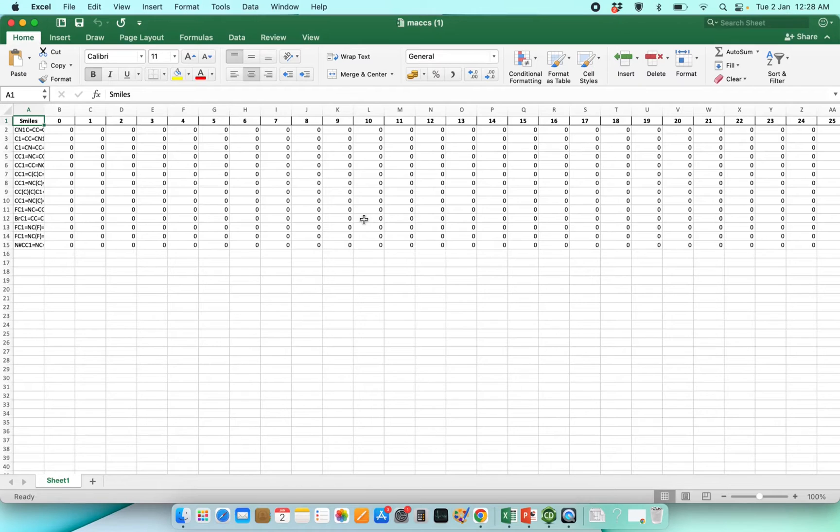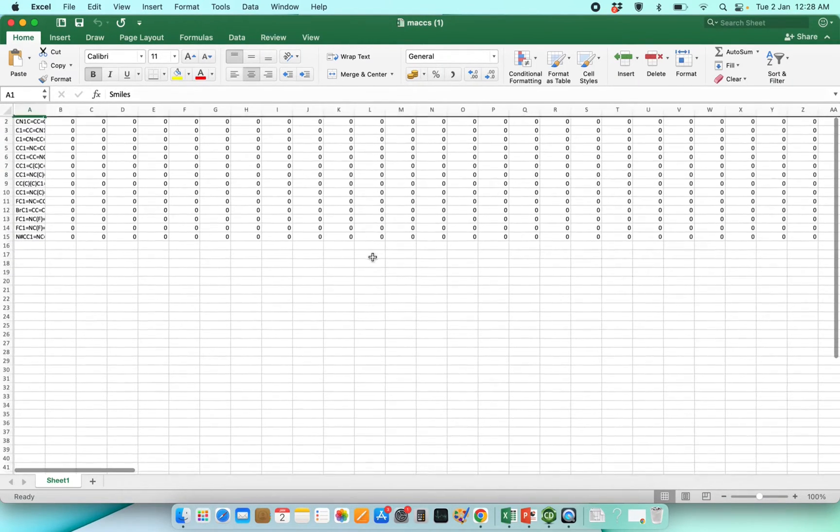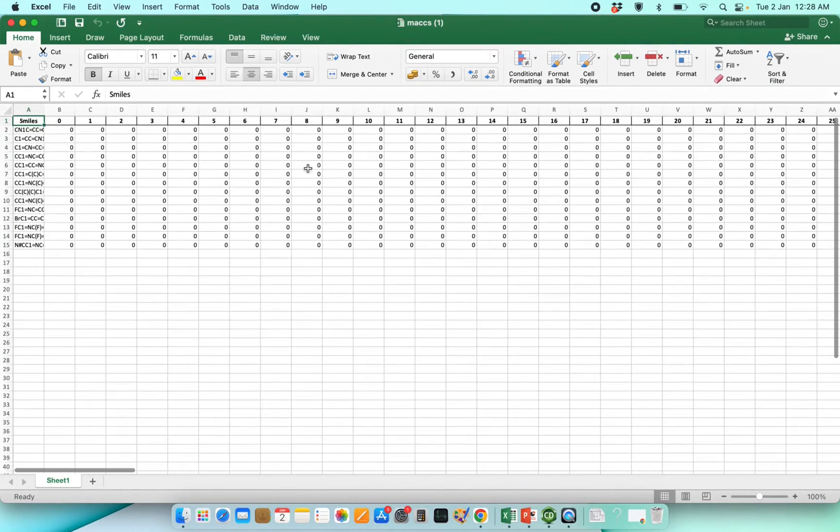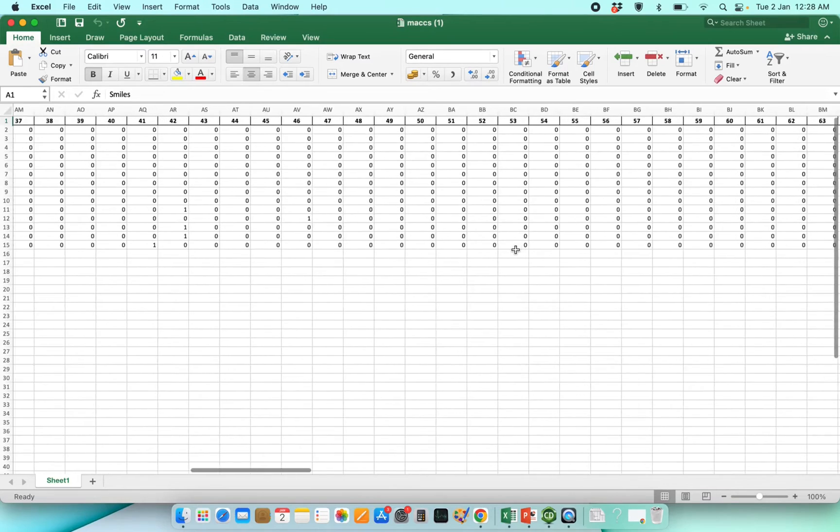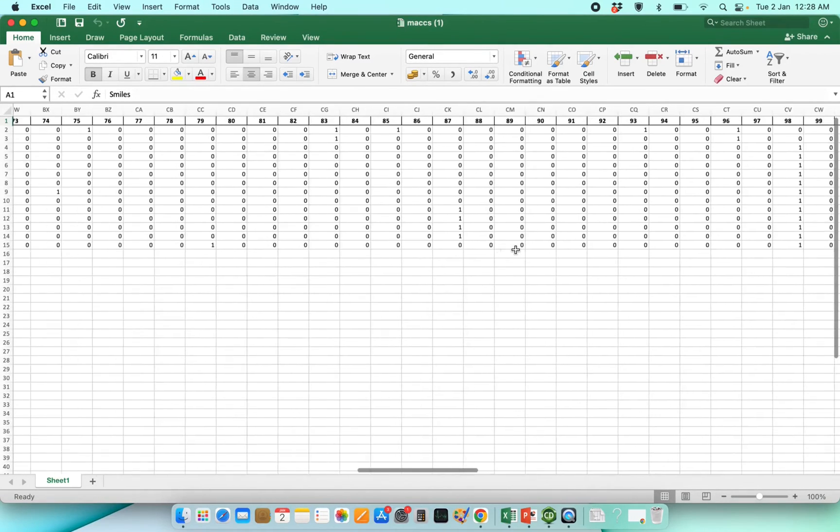This is how the data set will look like: SMILES keys along with its fingerprint.